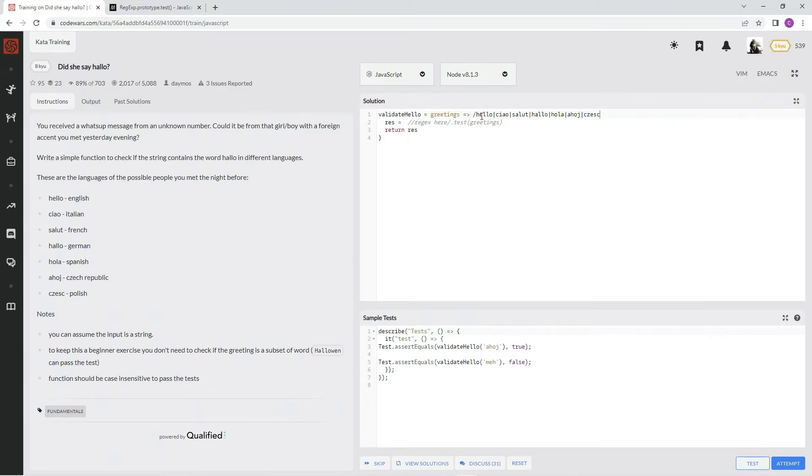Alright, and we're gonna say 'i' to make it all uppercase or lowercase, check either or, dot test and greetings.